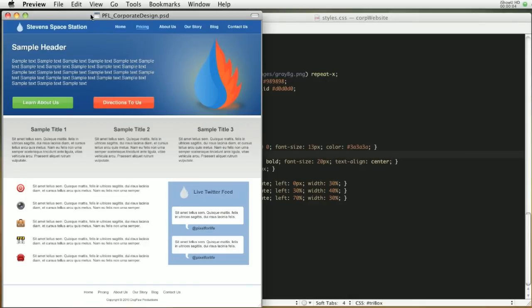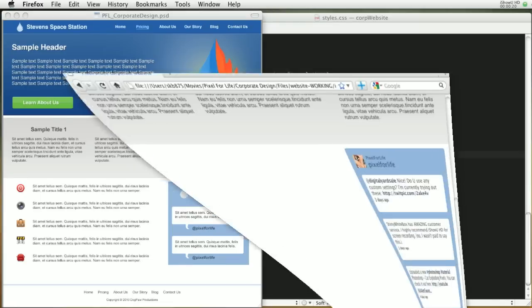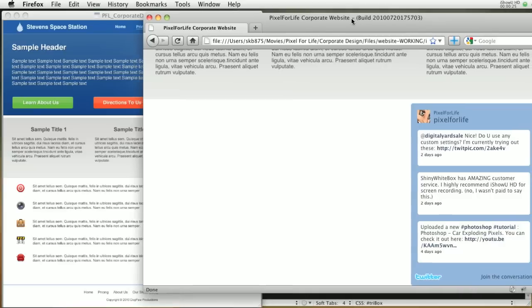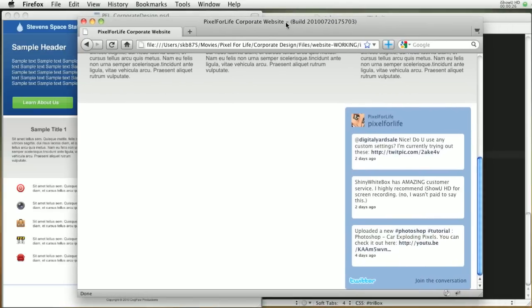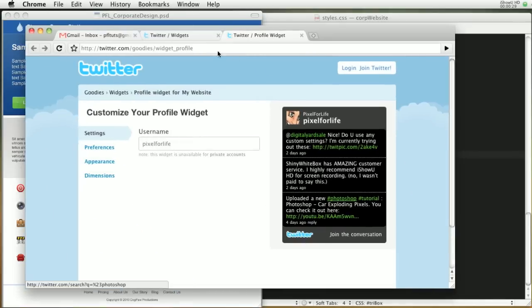Hey what's up everybody, this is Steven with another Pixel for Life video tutorial. Today we're going to be working on this Twitter feed right here in the bottom section. The final product is going to look a little bit different than this because I found another way of pulling the Twitter feed. It's actually going to look something like this, well exactly like that.